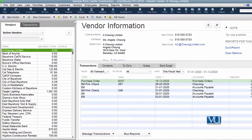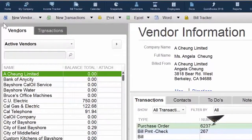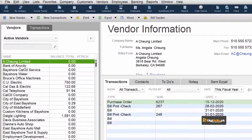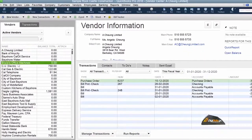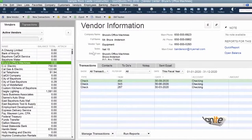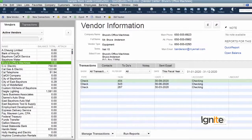Once you are in the Vendor Center, just like your Customer Center, there are two distinct areas or sections. Ek section jo aapko is screen pe nazar aa raha hai — yeh section aapki vendors ki list hai. Ismein aapke tamam vendors listed hain, aur jis pe aap click karte jaenge, wo aapke right hand side pe jo information pane hai usmein uski detail khulti chalti jaegi.